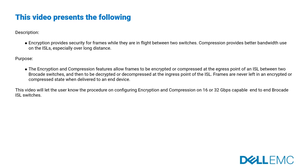The purpose of encryption and compression: this feature allows frames to be encrypted or compressed at the egress point of an ISL between two Brocade switches, and then to be decrypted or decompressed at the ingress point of the ISL. Frames are never left in an encrypted or compressed state when delivered to an end device.